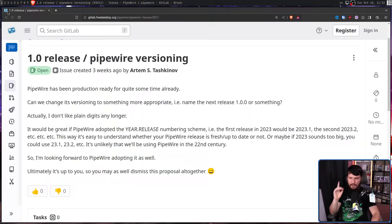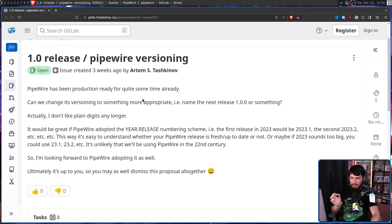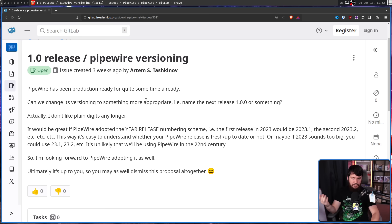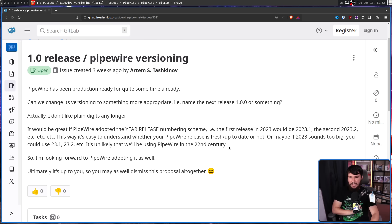The idea of just calling the next version 1.0 was actually brought up recently. The proposal was: PipeWire has been production-ready for quite some time already — can we change its versioning to something more appropriate, like naming the next release 1.0.0? One commenter suggested adopting a year.release numbering scheme instead — for example, the first release in 2023 would be 2023.1, the second 2023.2, and so on. Or, if 2023 sounds too big, you could use 23.1, 23.2. This way it's easy to understand whether your PipeWire release is fresh and up to date.